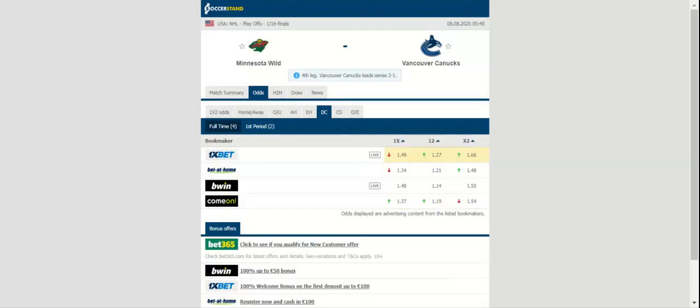In postseason play, JT Miller, Bo Horvat, and Alexander Edler are leading the Canucks in points with two apiece. Edler is the leader in assists with two.